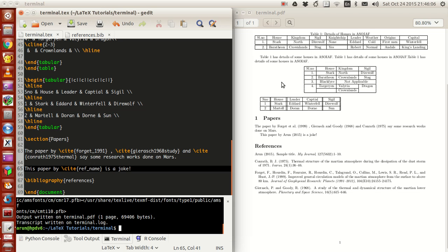Hello guys, my name is Arun and welcome to my channel. This series is a series of tutorials on LaTeX programming. In today's tutorial I'll tell you guys how to do all the work we used to do in TeXmaker from the terminal.